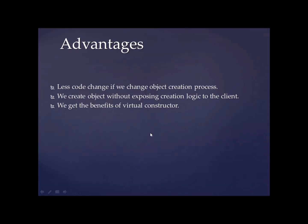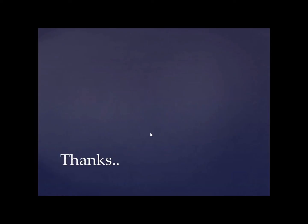And last point is we get the benefit of virtual constructor. Obviously, we get the benefit of the virtual constructor. We get object creation at runtime.